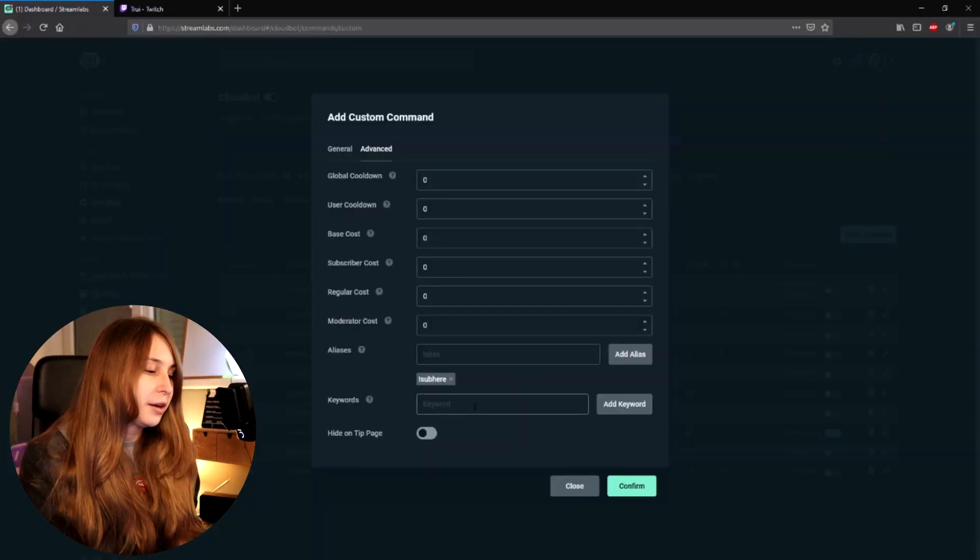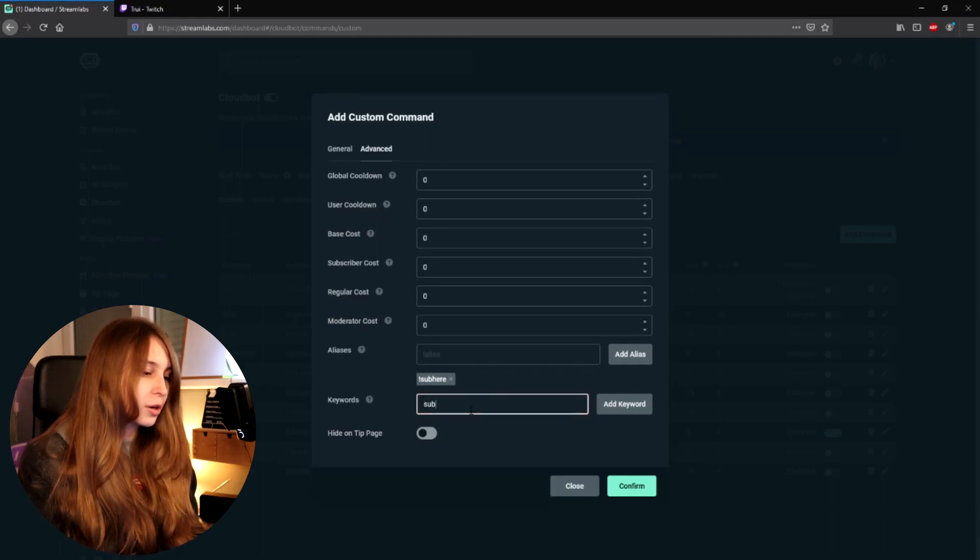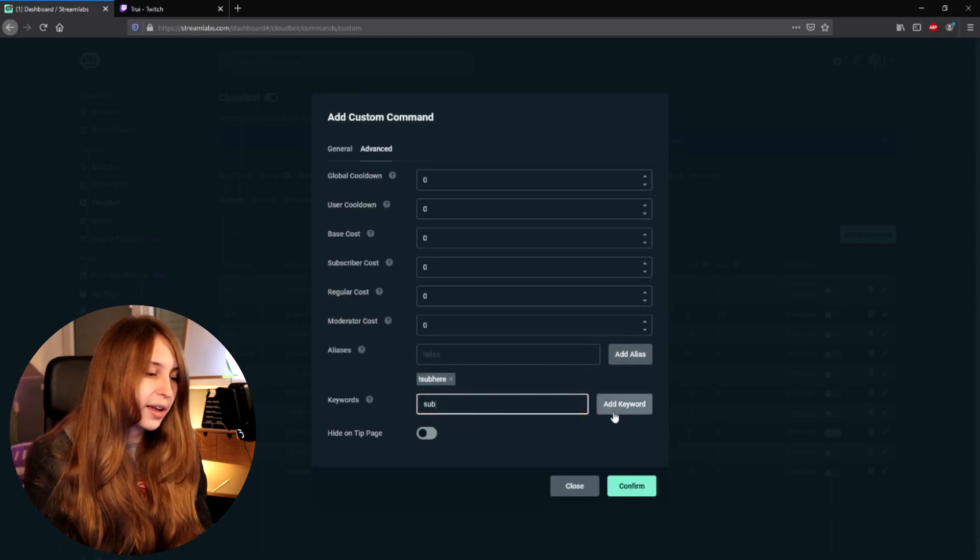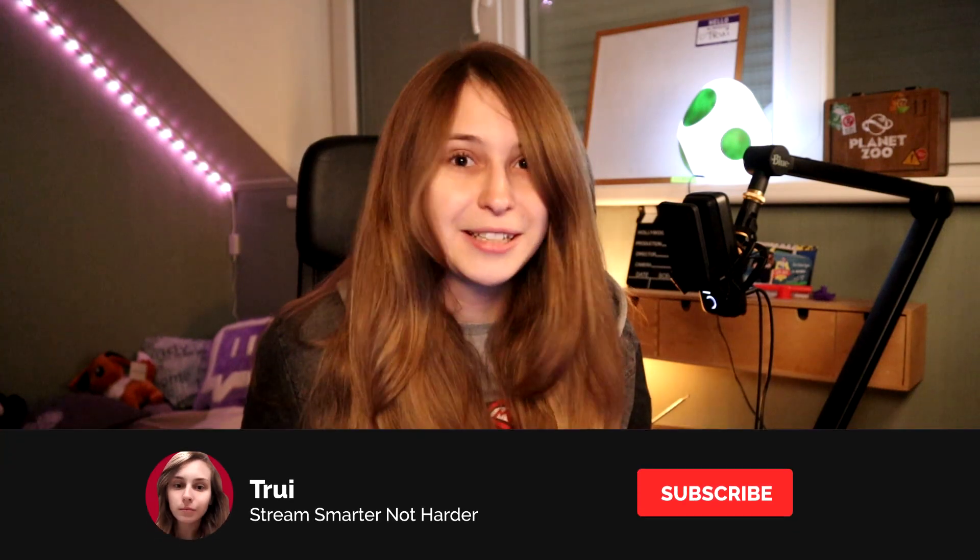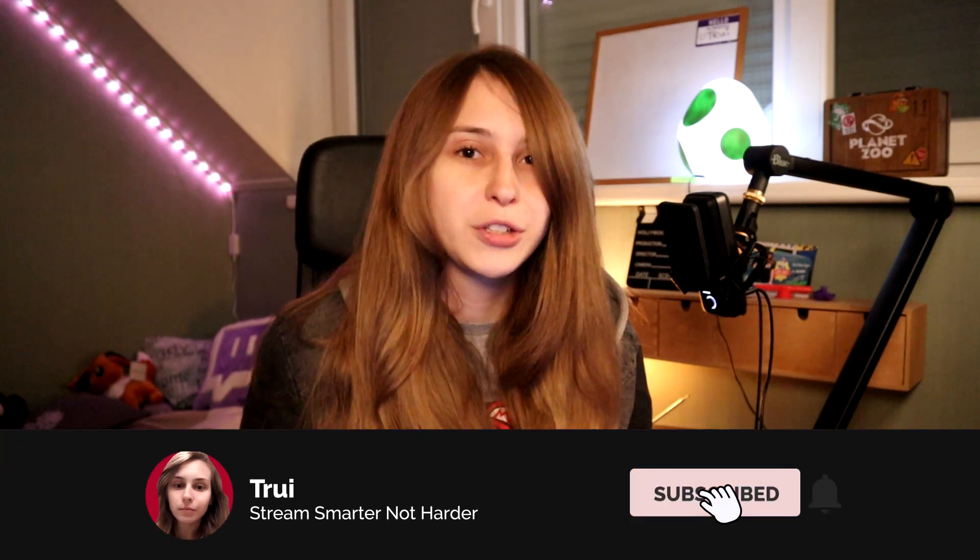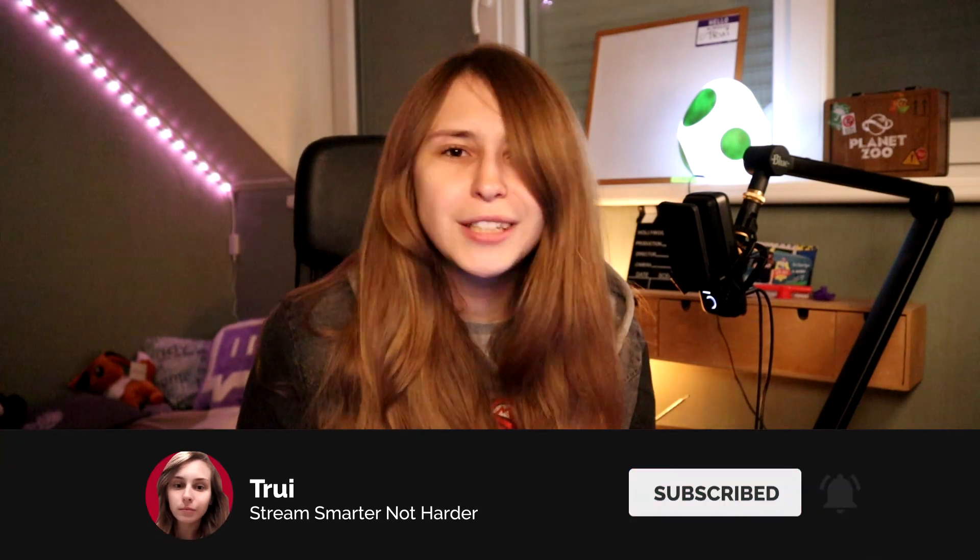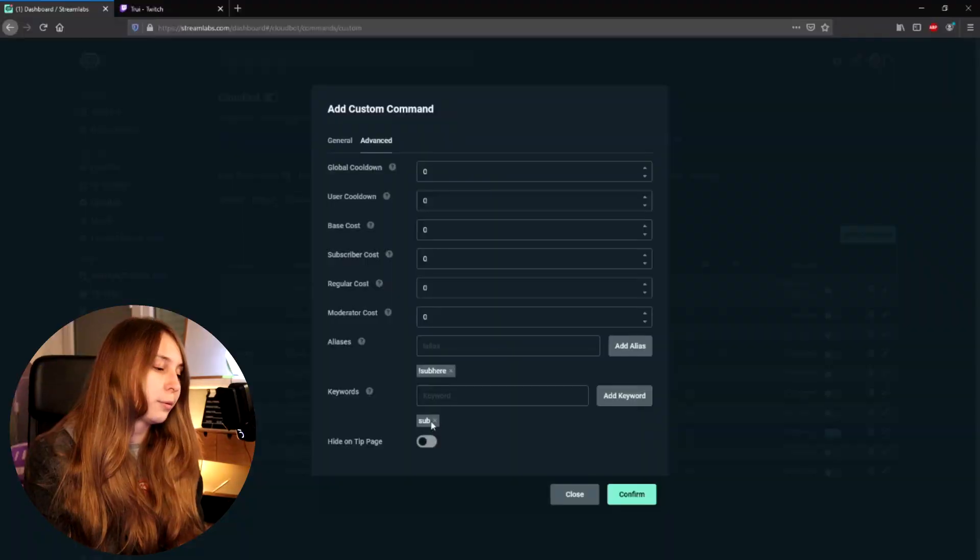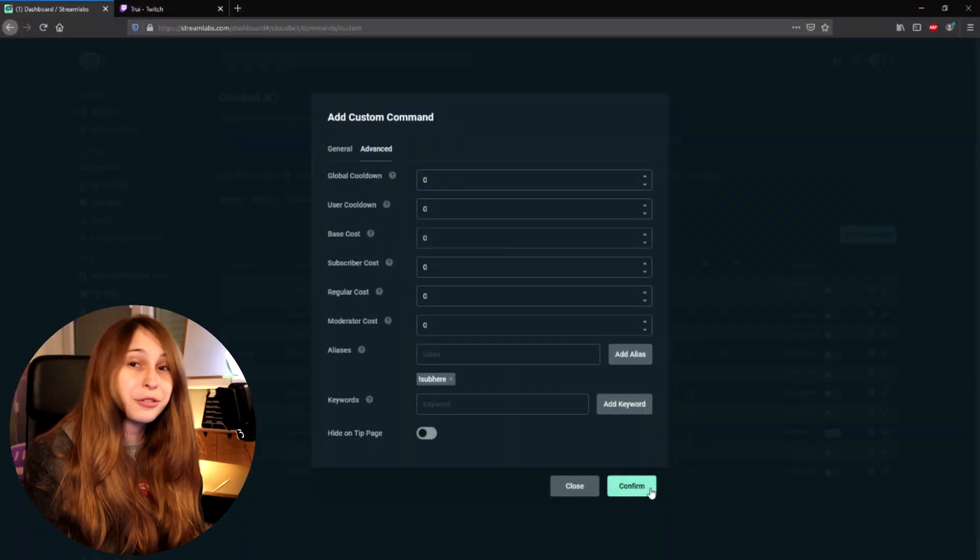And a keyword is just anywhere in the sentence. So if anybody anywhere in the sentence says the word 'sub', this command will trigger. This is spammy and I would not recommend it. So remove that. And then confirm.